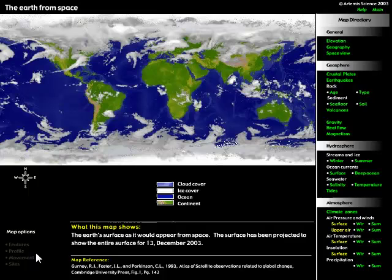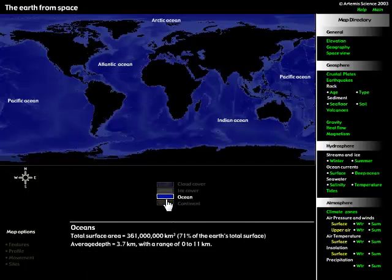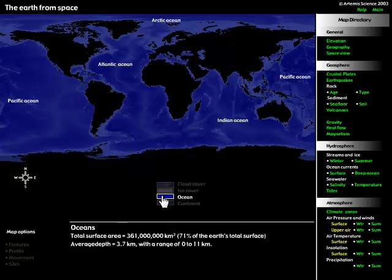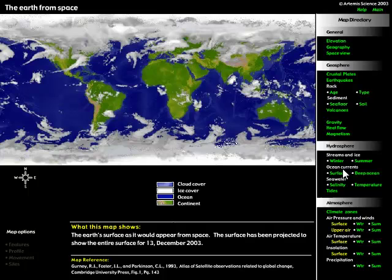It looks something like this — we're looking at the Earth from space. Here we've got the generic starting view. You can look at cloud cover only, ice cover, ocean, continents, and you can see the main oceans labeled. What I want to do is look at the hydrosphere. We've got streams and ice, ocean currents — which is next week's topic — and then seawater: salinity, temperature, and tides, which we'll do in a few weeks.